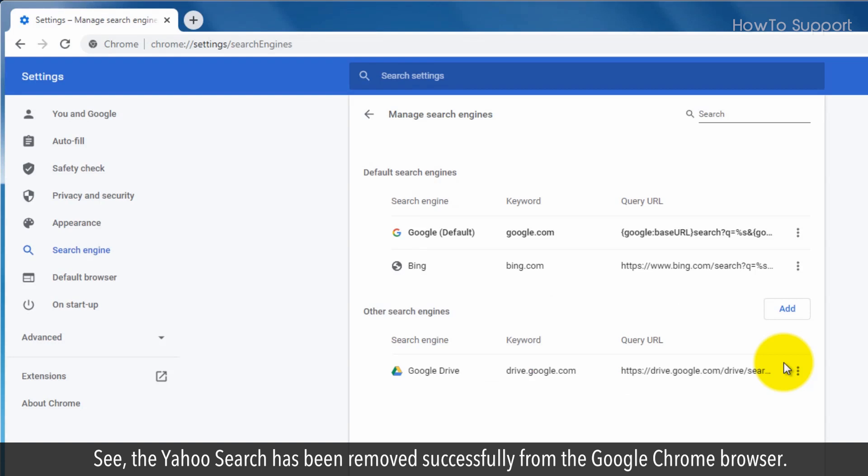See, the Yahoo search has been removed successfully from the Google Chrome browser.